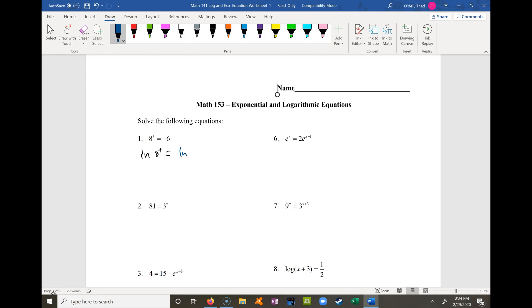Unless there's an obvious other choice. As soon as I take the natural log of both sides, I realize that the natural log of negative 6 can't be done, because the domain of any logarithm is greater than 0. I can't raise 8 to a power and get a negative number anyway, so this is no solution.